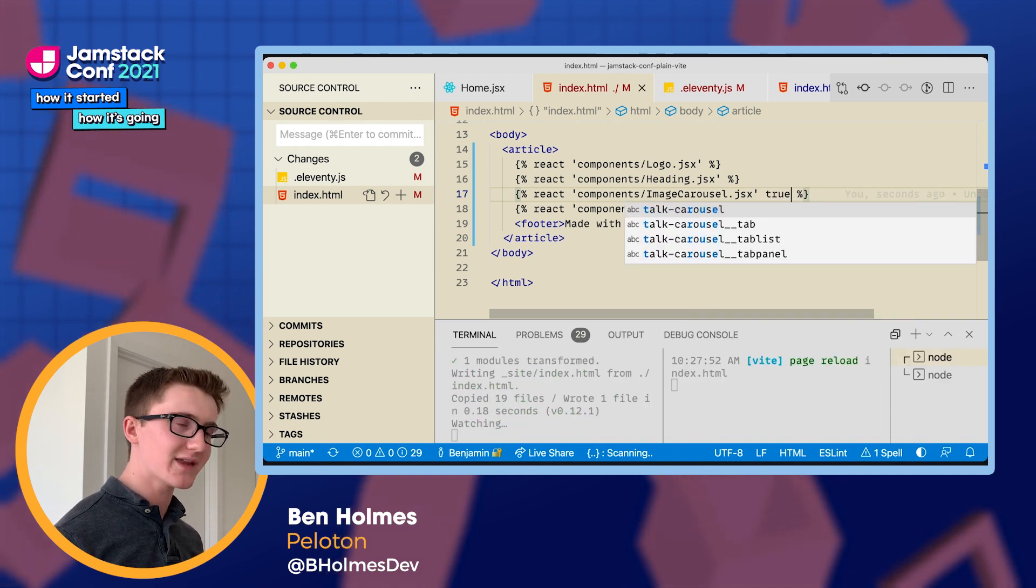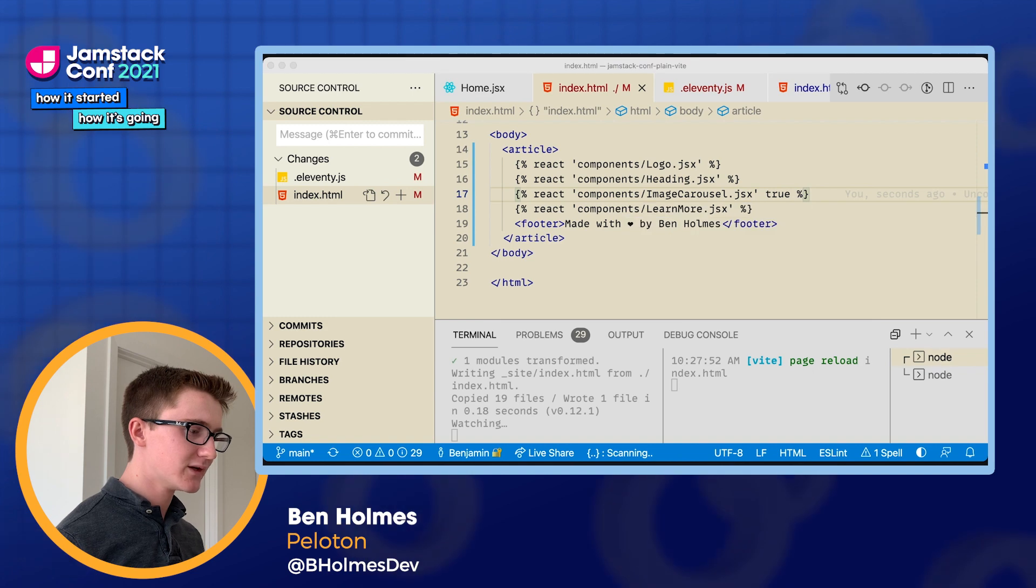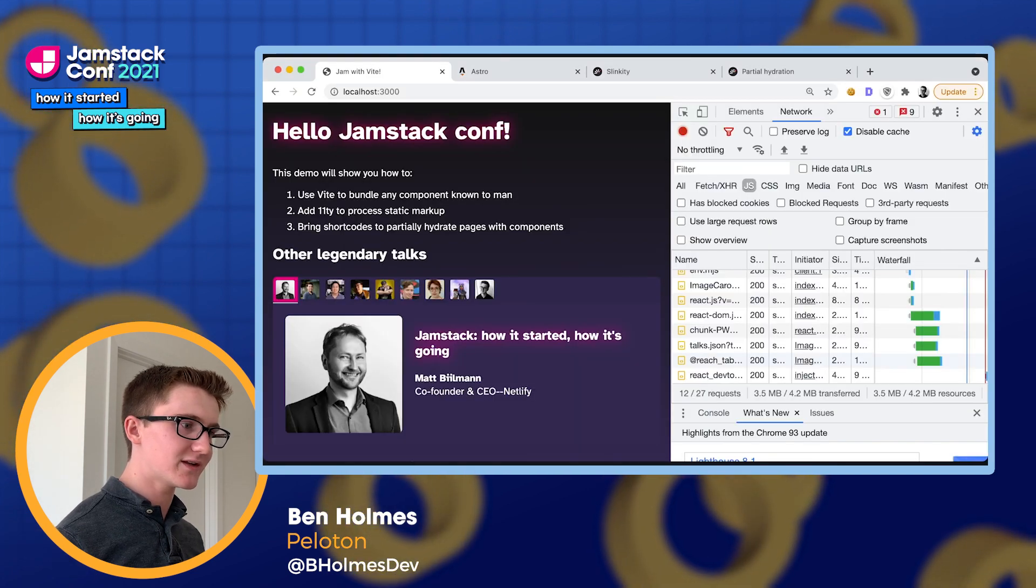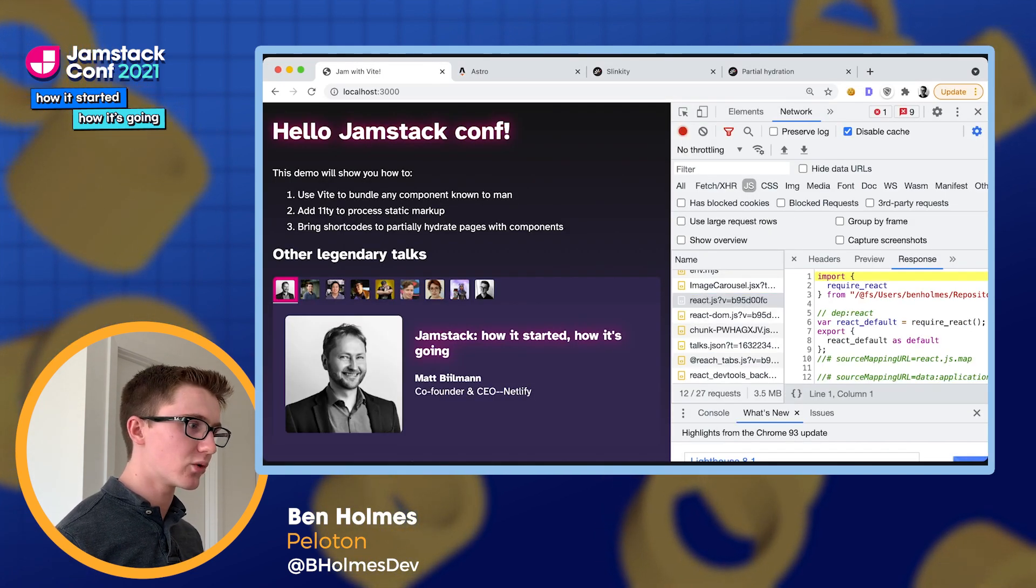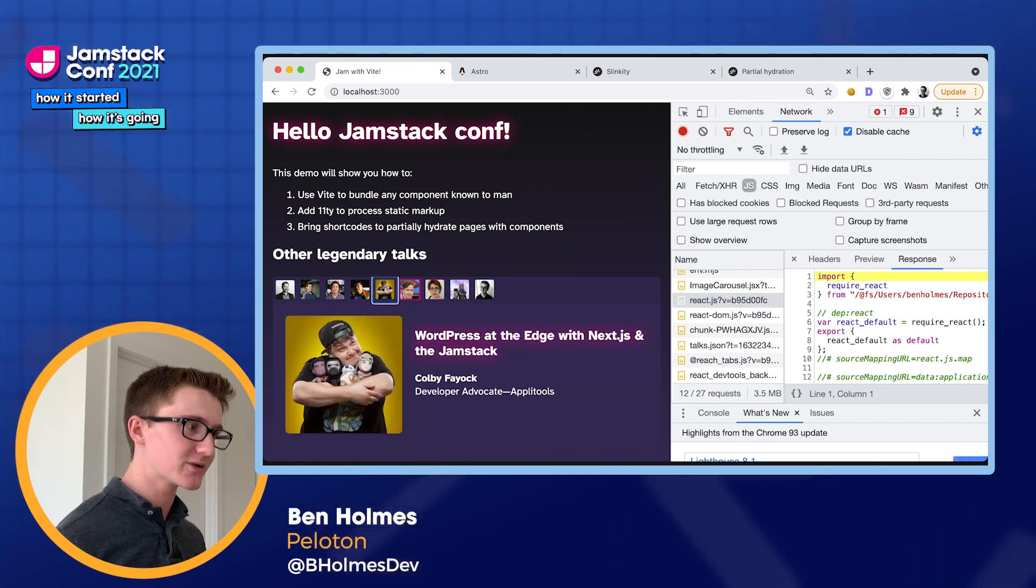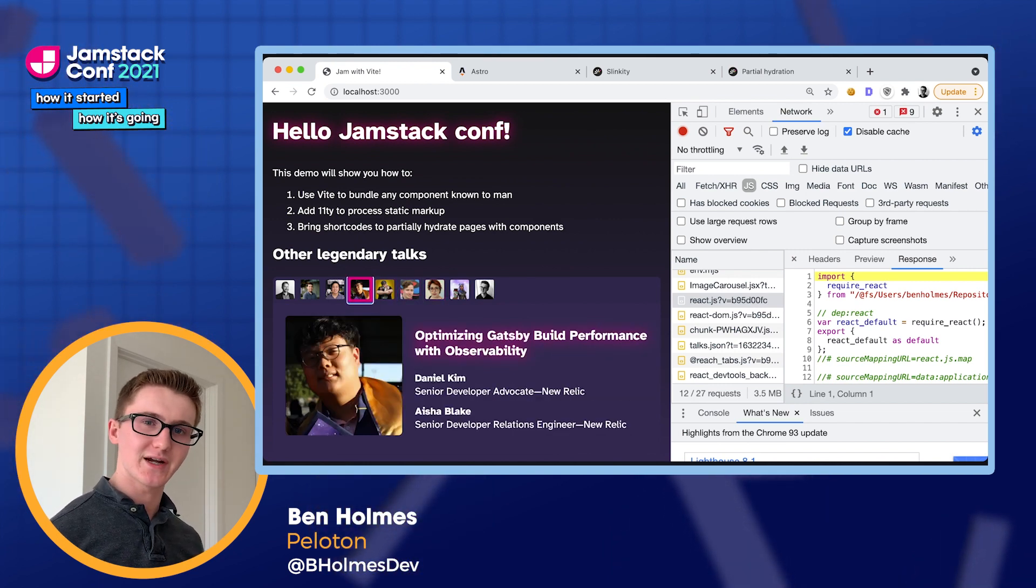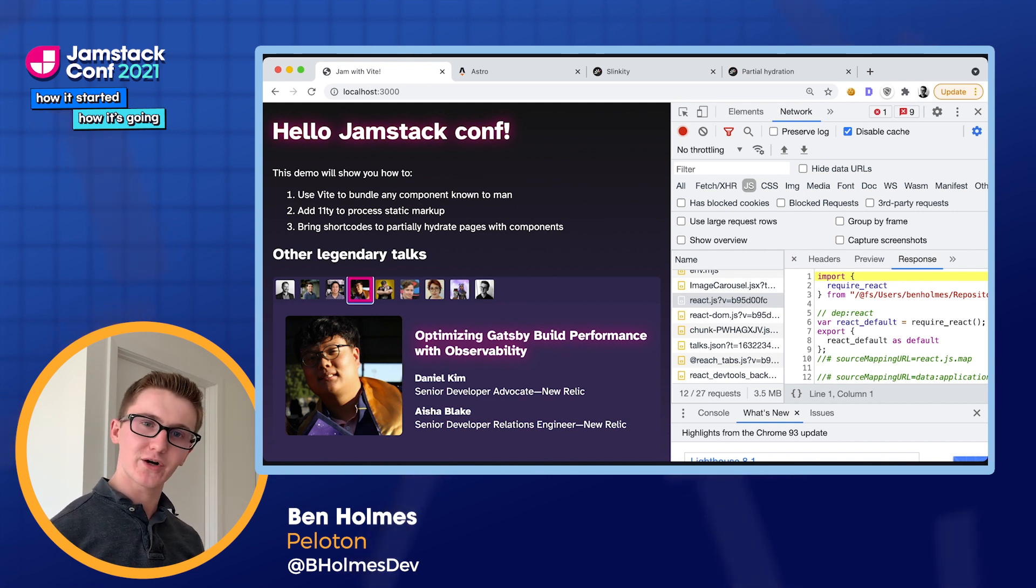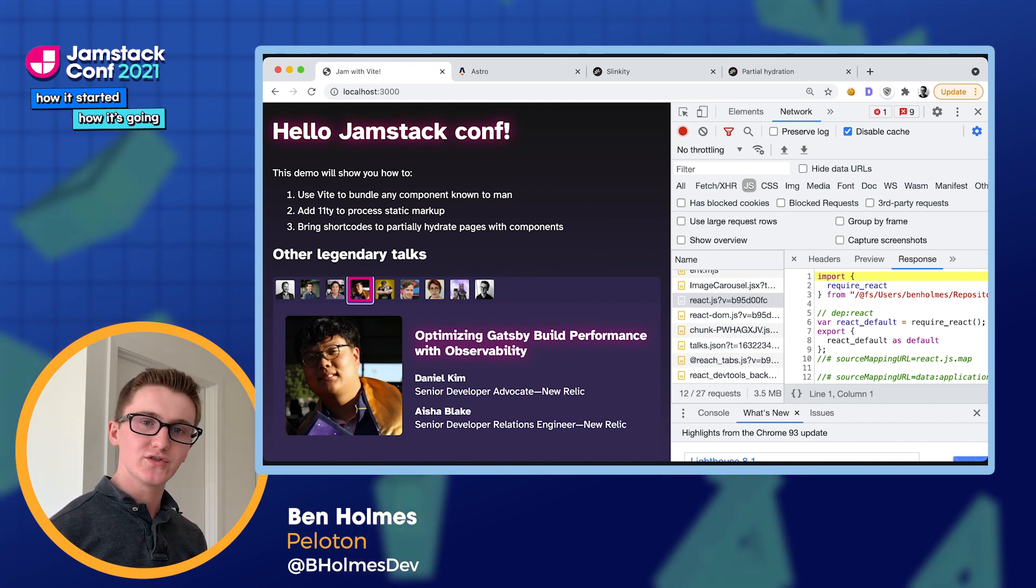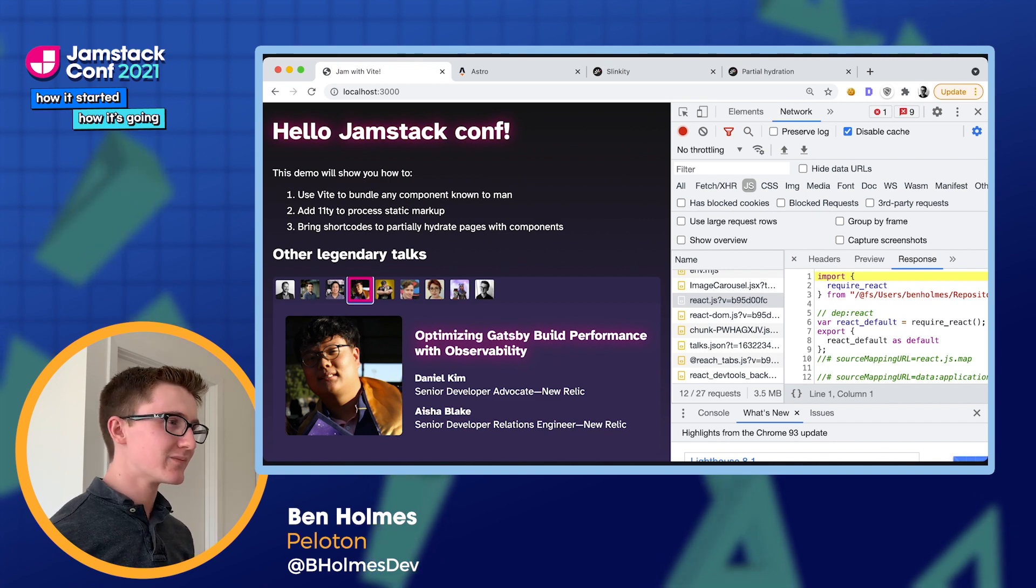So we're going to call on that ship JavaScript flag that I introduced before. And now we can see that it's importing Reach and it's importing React in order to hydrate this component. So this is islands architecture in its purest form, where we have these little islands of interaction where we can opt in to using JavaScript for the experiences that really need it.